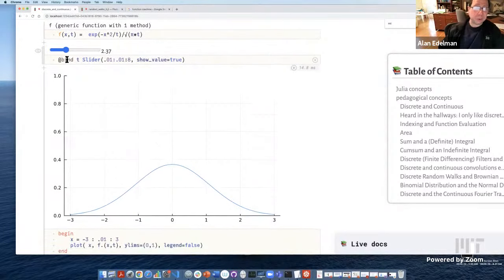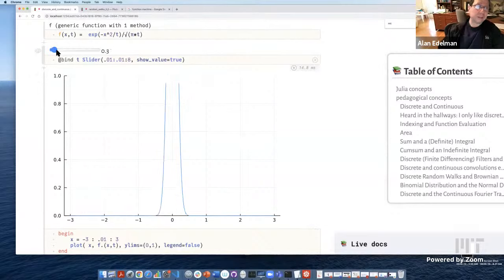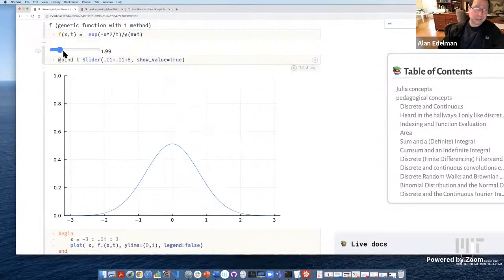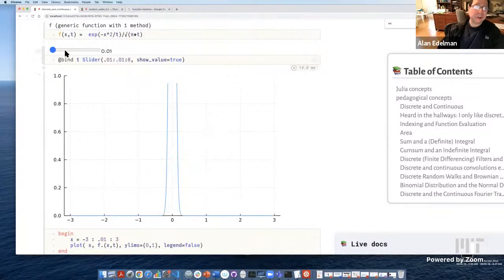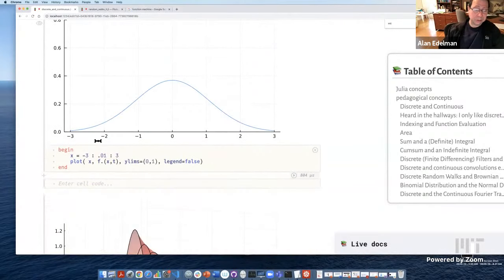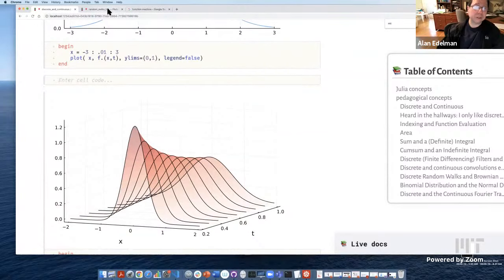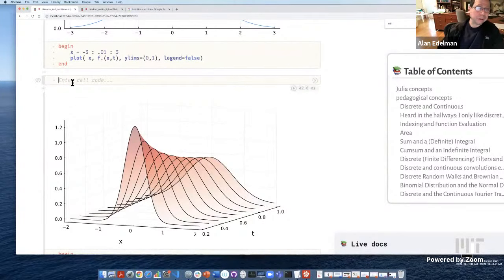This is the continuous version of that Pascal triangle picture Dave showed last time. This thing evolves through a discrete process — you sum the previous rows and divide by 2 to normalize — and this evolves by a continuous process, which is the continuous limit of the same thing. That involves a differential equation — specifically a partial differential equation.